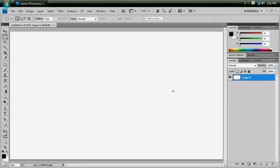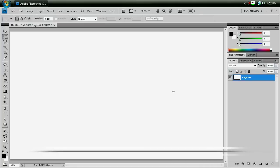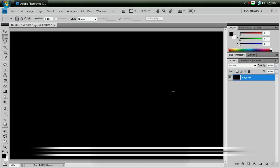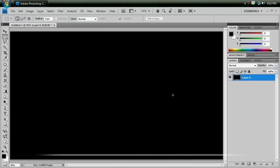Alright, first thing we want to do is fill up this layer with black. To do that, we'll hit Alt Backspace, because our foreground color is black, and that's what that shortcut does for you.